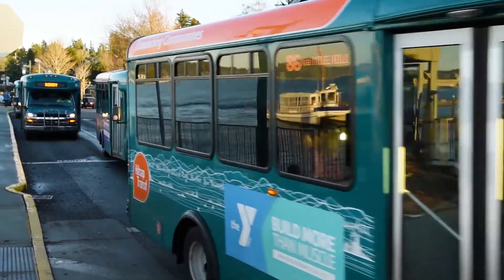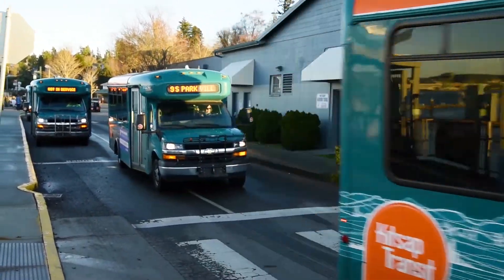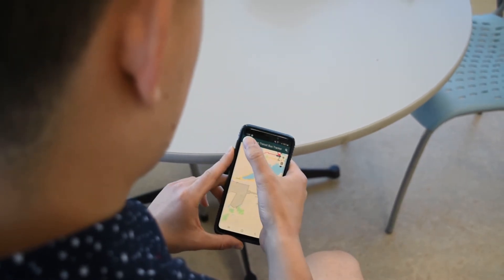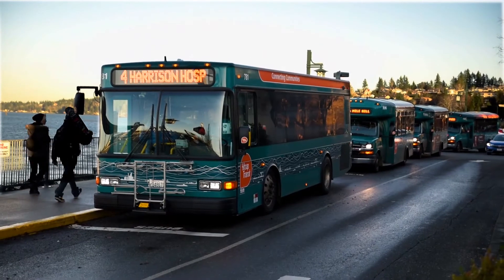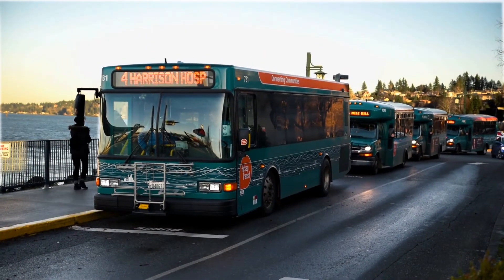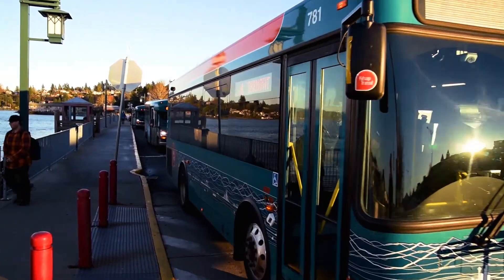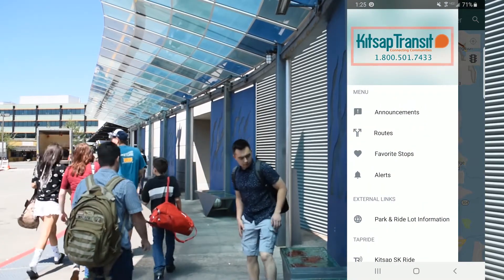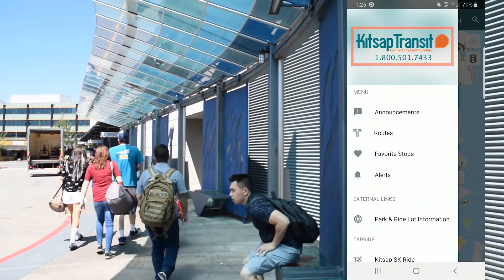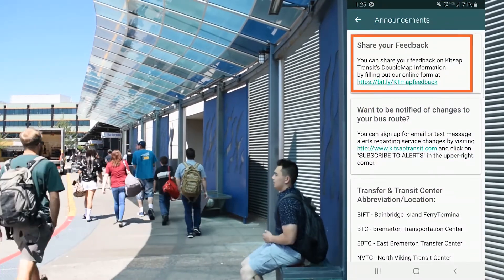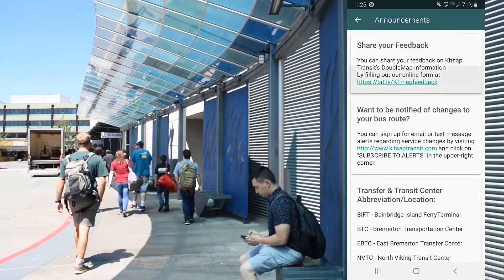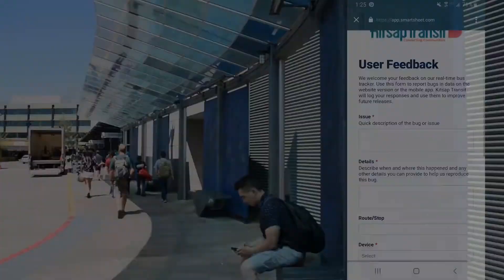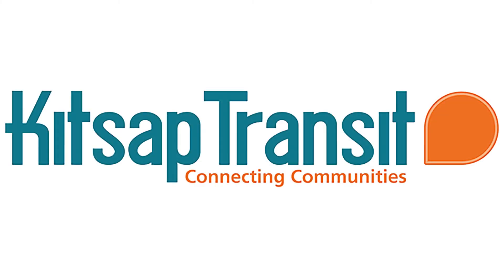That's how to use Kitsap Transit Tracker. We hope after watching this video, you feel more comfortable using the app and that it will be a great resource for you as you travel around Kitsap County. If you have any questions or concerns, feel free to contact our customer service desk or click on the link in the App's Announcements section to leave feedback. Thank you for watching and thank you for using Kitsap Transit.